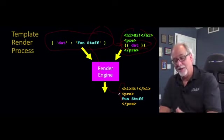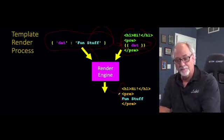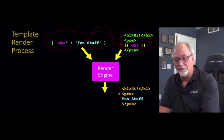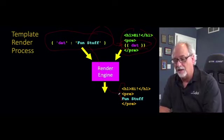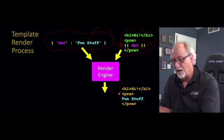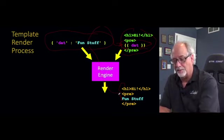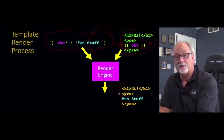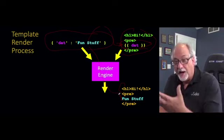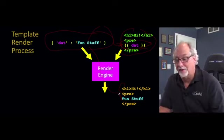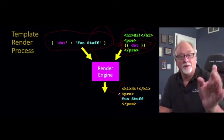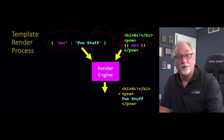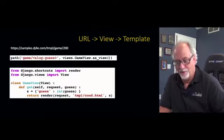But you could imagine a Python assignment where I say, write me a function that takes a dictionary that looks like that. And then, you know, key value dat fun stuff. And then take some text file. It has curly brace, curly brace dat, curly brace, curly brace. And then find that and then replace it with that string. You could write that code. You don't want to write that code. Django has already written that code for you.